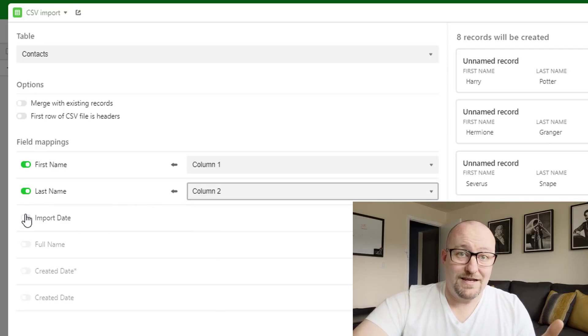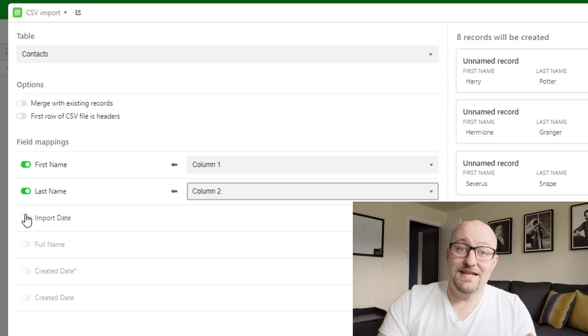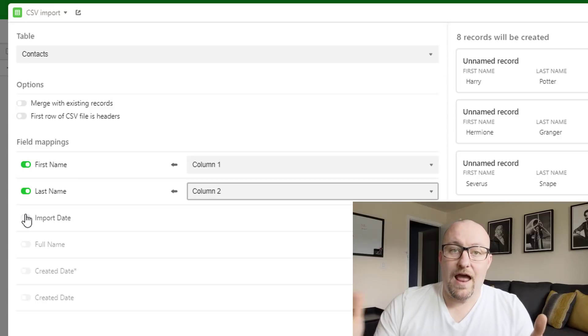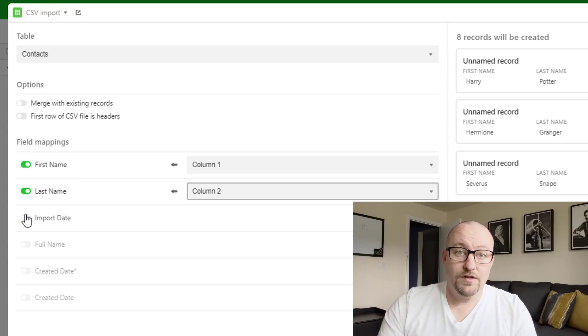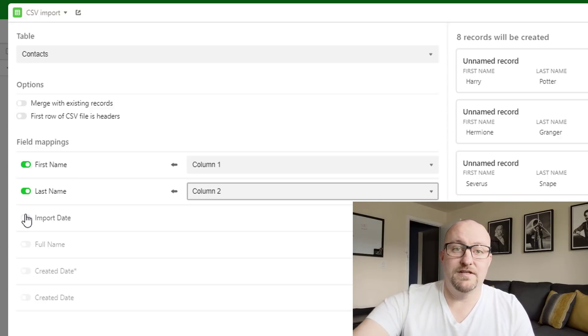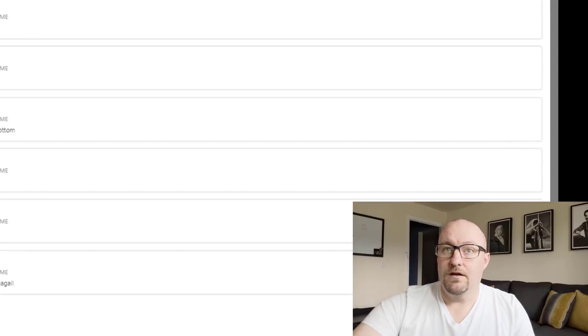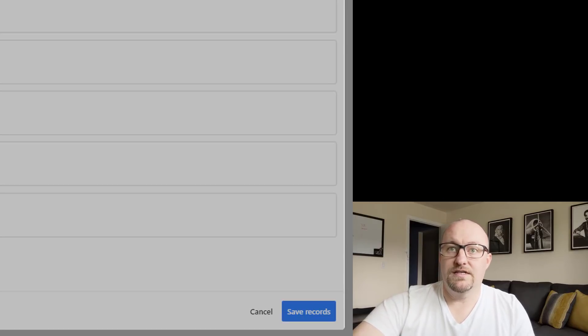Now, import date, as you might remember from our example, is the date that we originally had this data. And so we don't have anything in our CSV that correlates to this. So we don't need to map to this field. And that's it. We're going to go ahead and save these records.